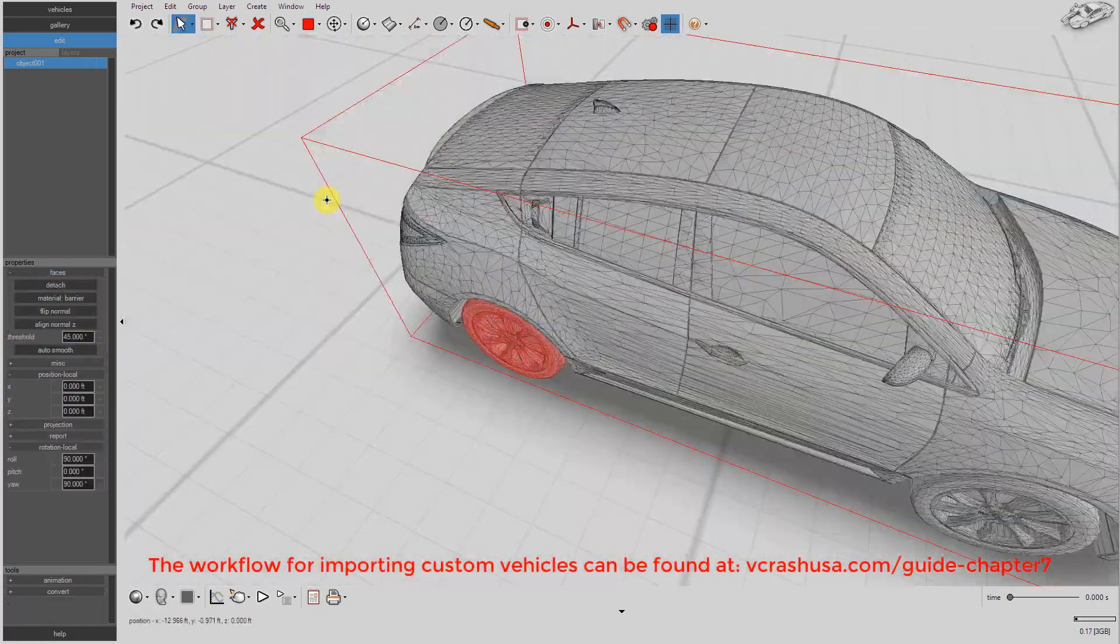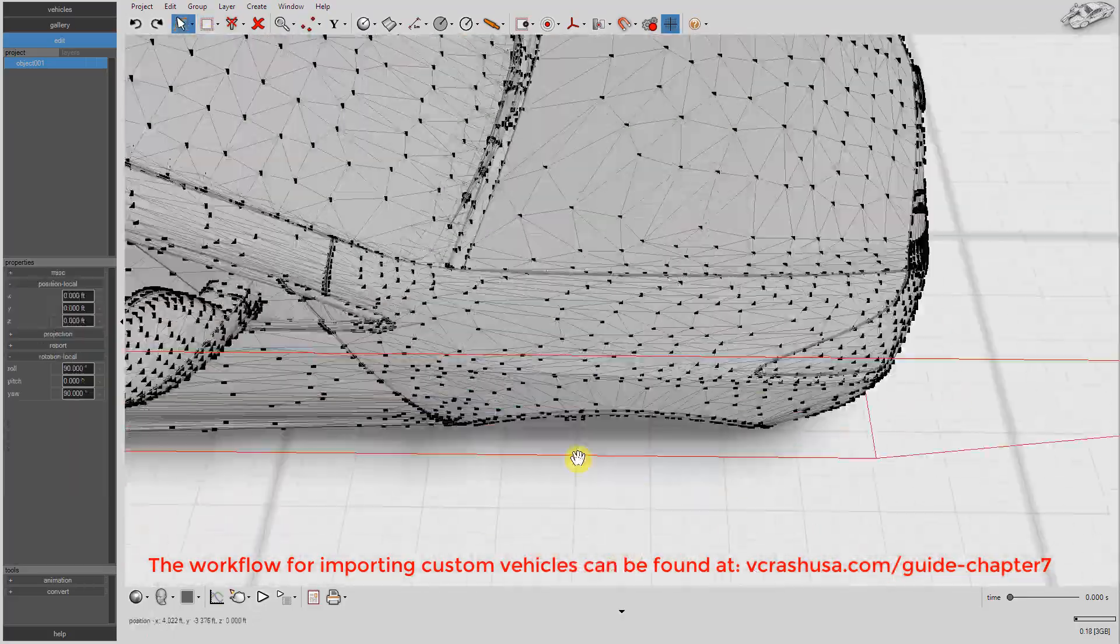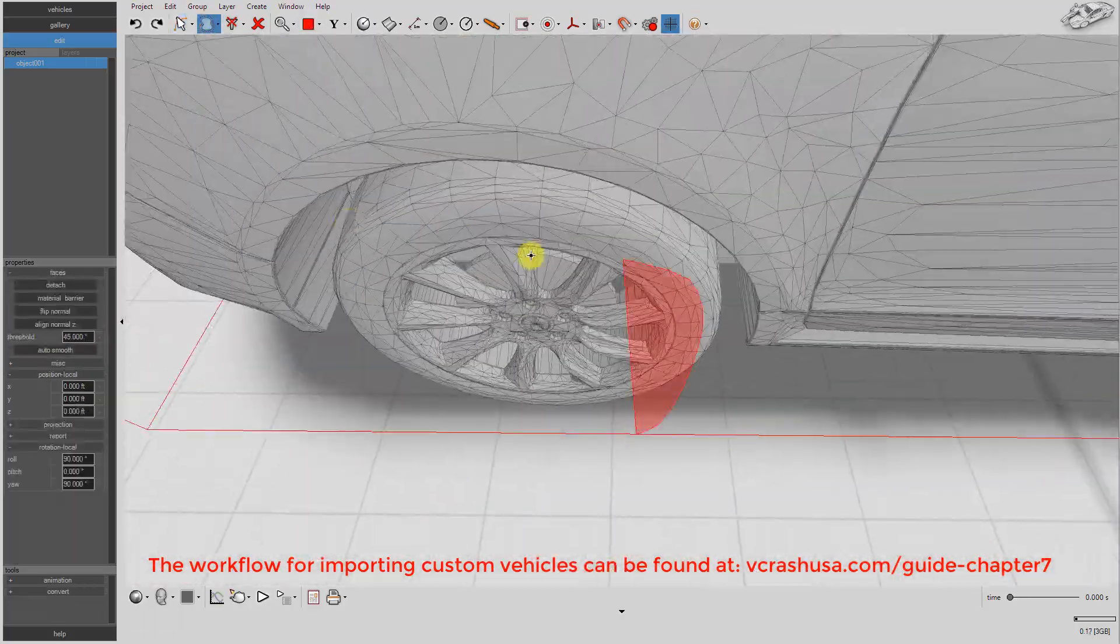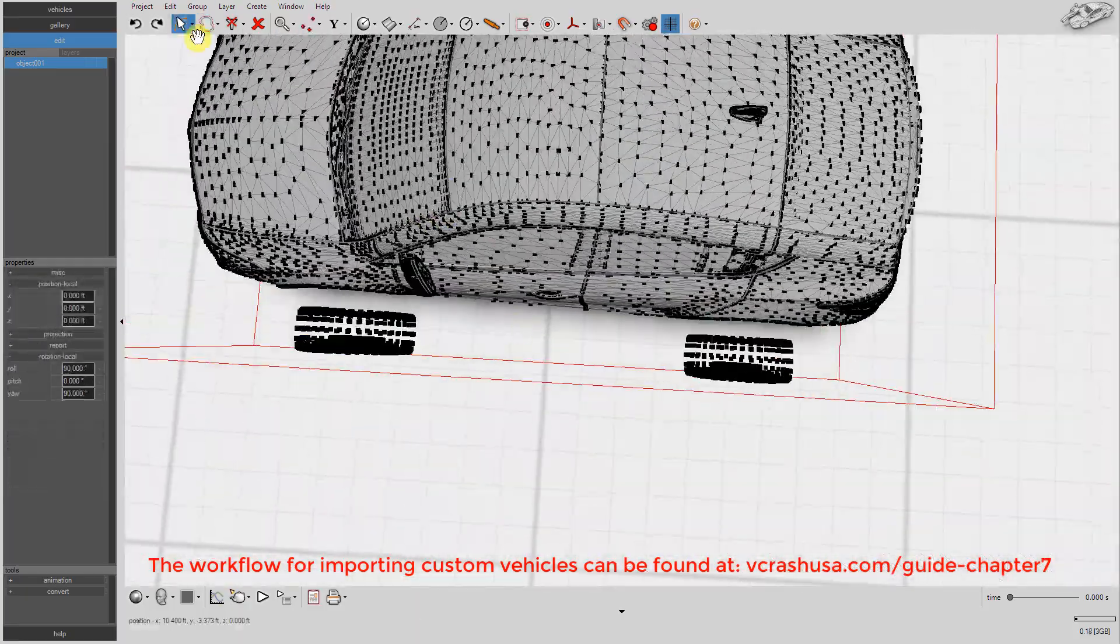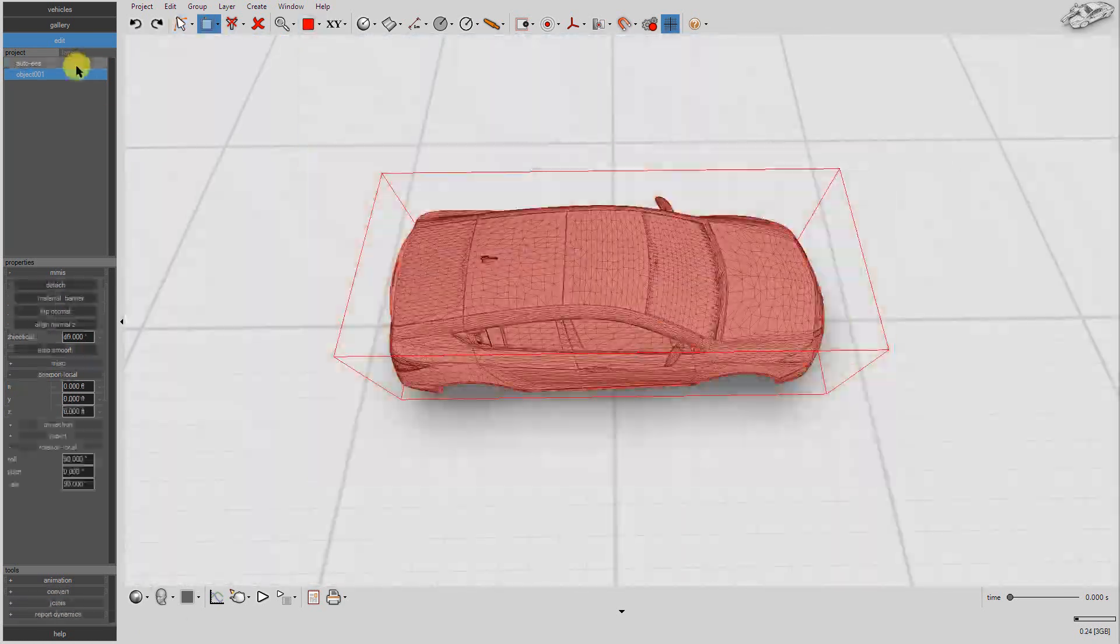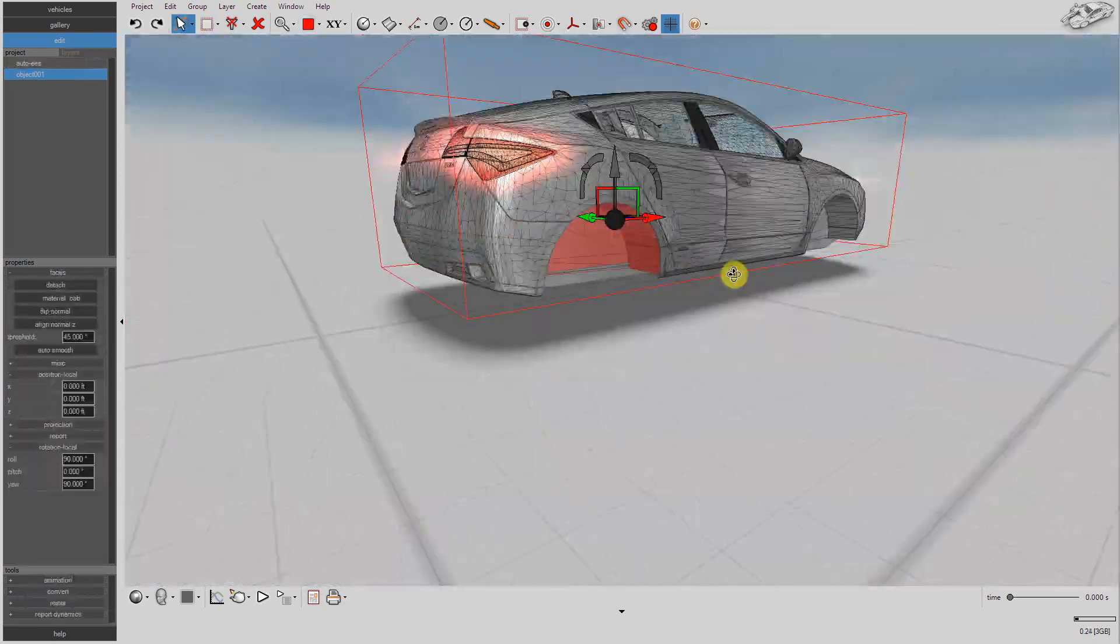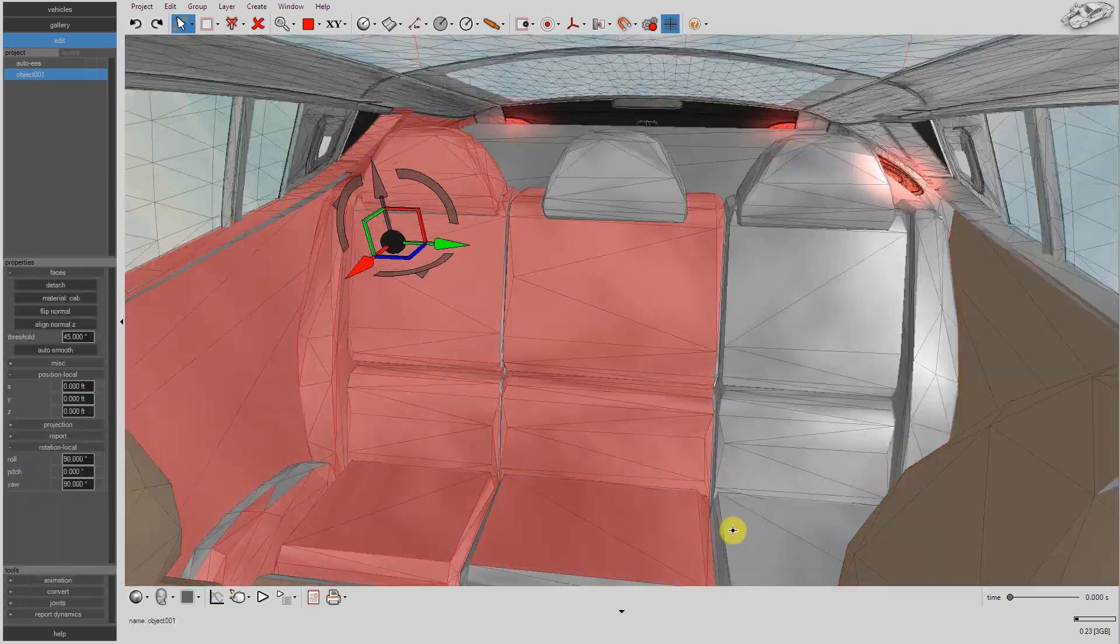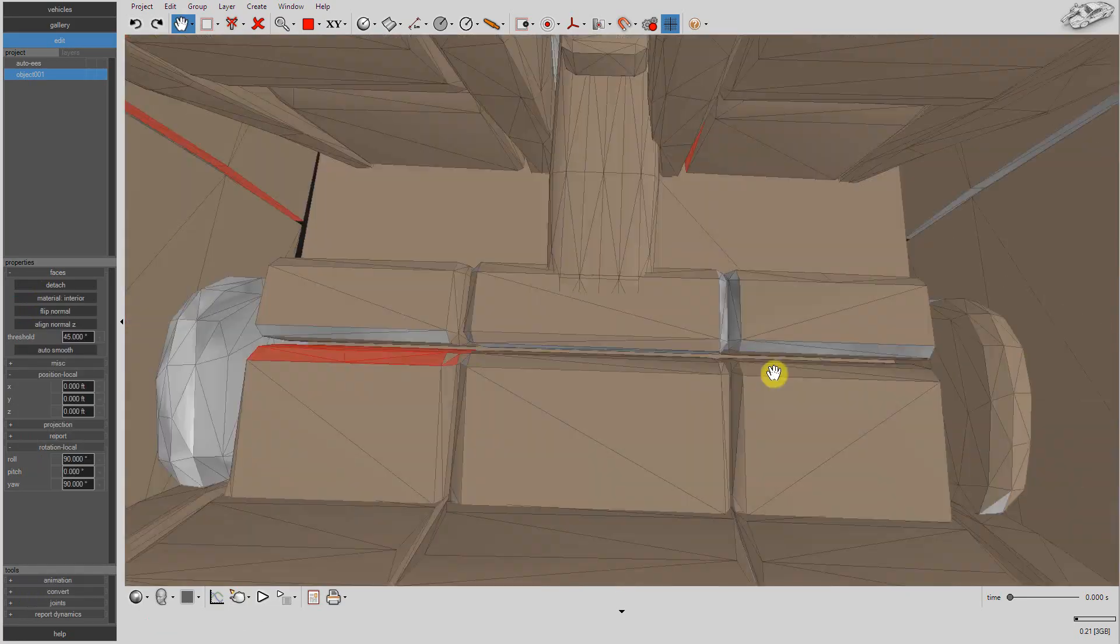Next, we need to remove the wheel polygons and vertices. Next, we need to set our vehicle's shaders. This workflow is shown in detail in Chapter 7 of the User's Guide which can be found online at vcrashusa.com.